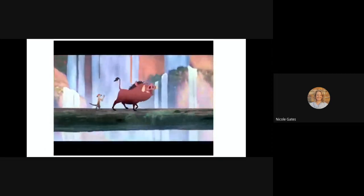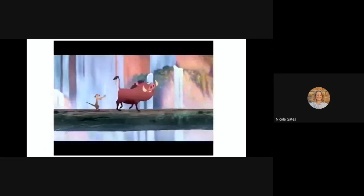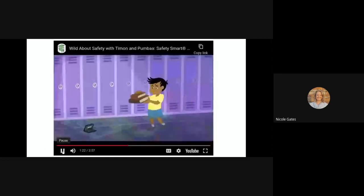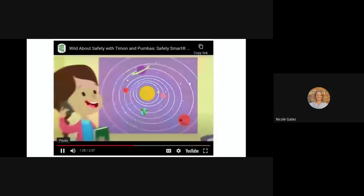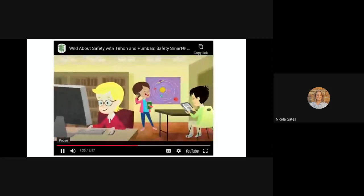In the video, Pumbaa says it's a spectacular day, but Timon is distracted playing a game on his device. Pumbaa tells him to pay attention to where he's going. They discuss how devices like cell phones, computers, and tablets can be great, but you have to be safety smart about it. Timon jokes it means not dropping them or spilling water on them. Pumbaa clarifies: it's about keeping ourselves safe and not hurting others.